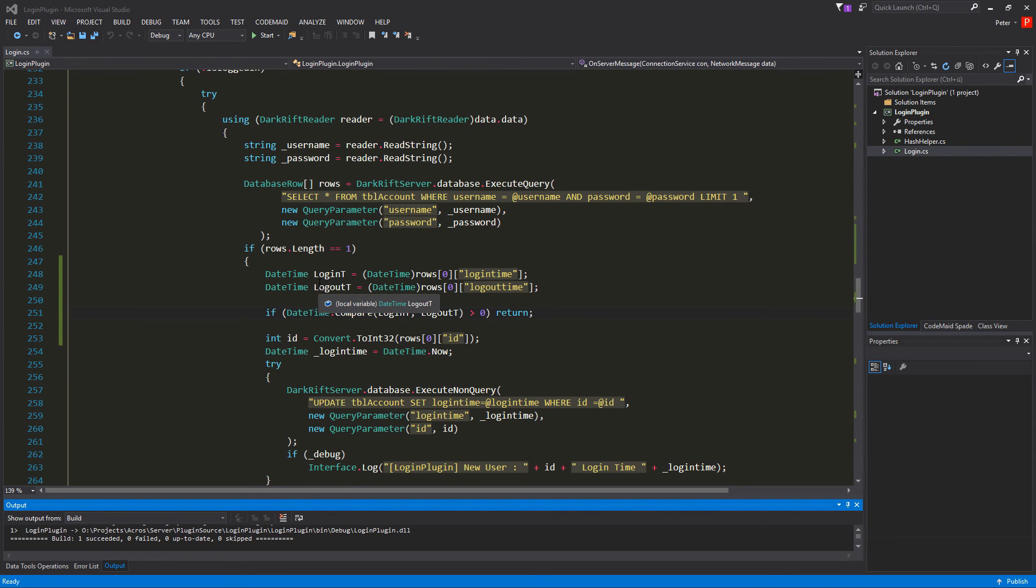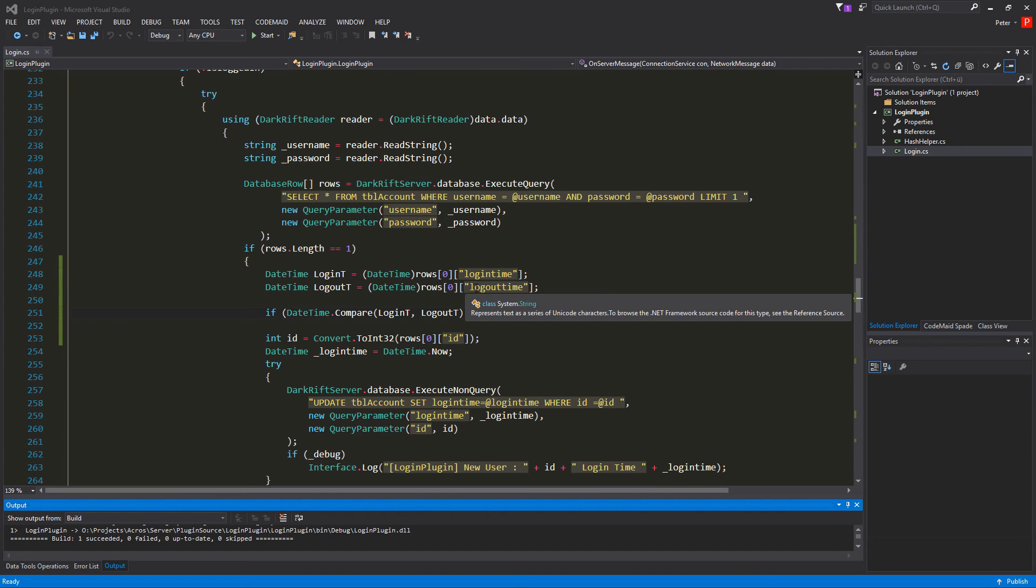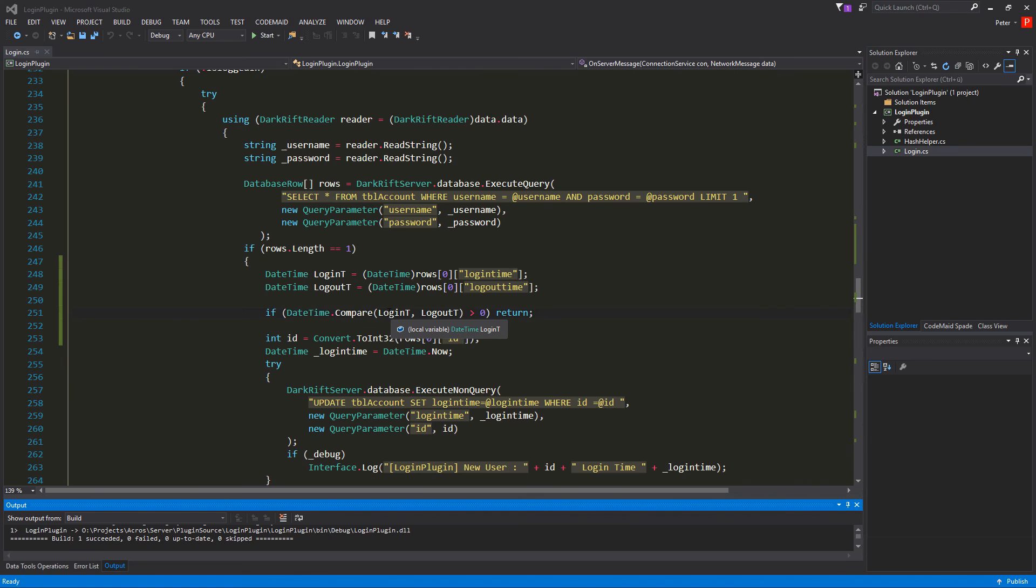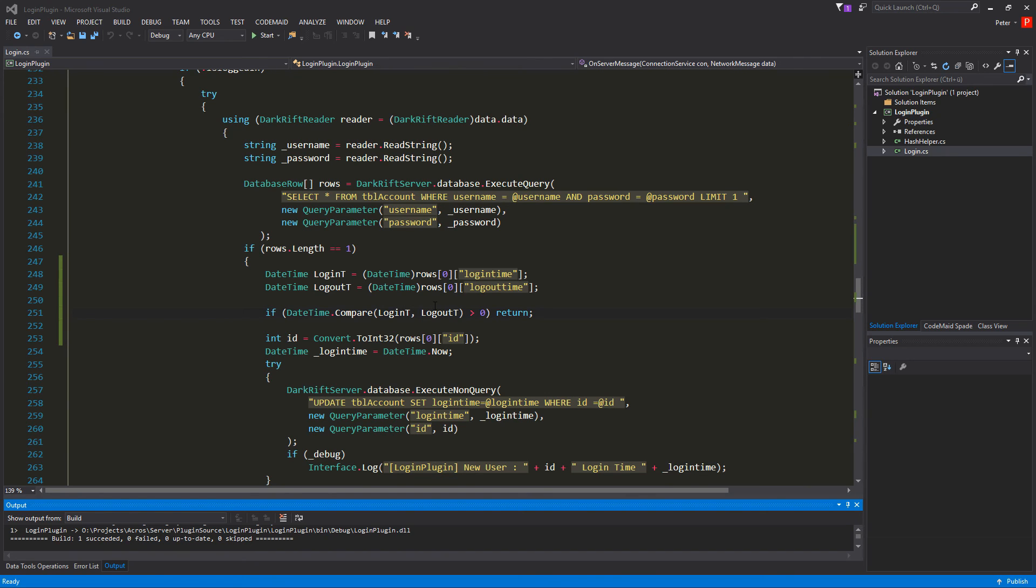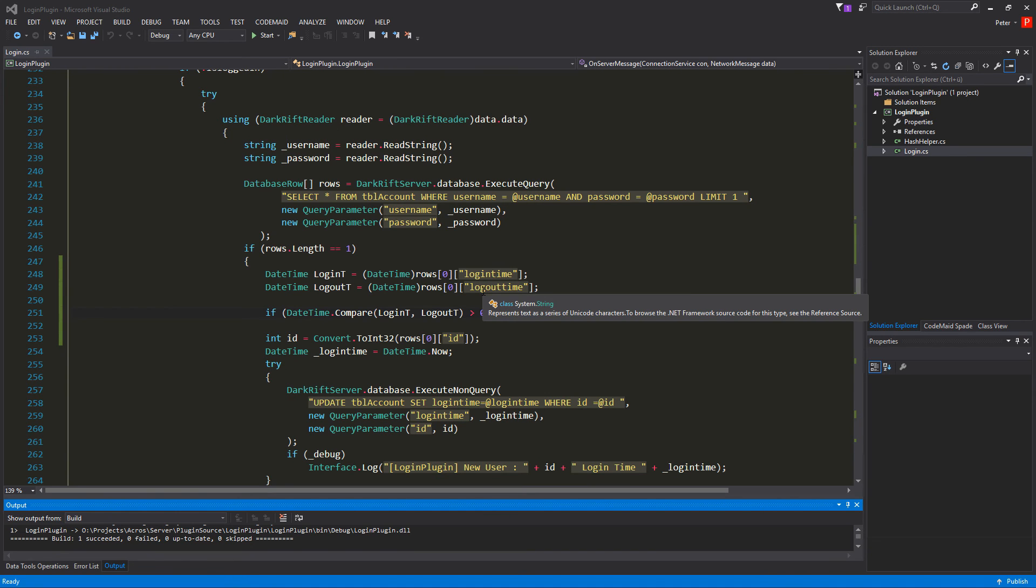And I created a variable logout t for the logout time. And it's the variable of the dictionary logout time. So after that I compare the both to each other. So there's a function date time dot compare. And we compare the first value with the second value. And if the first value is bigger than the second value we get an integer back which is greater than zero. And if that's the case we just want to return and bailout of this function.